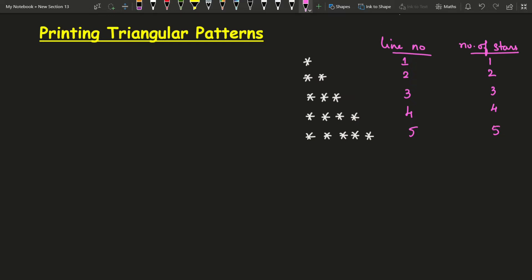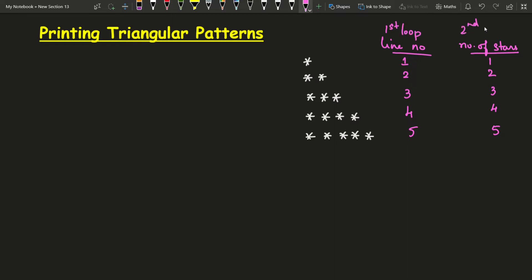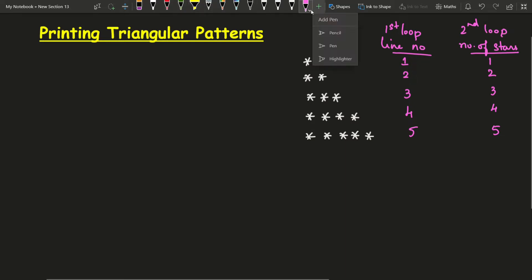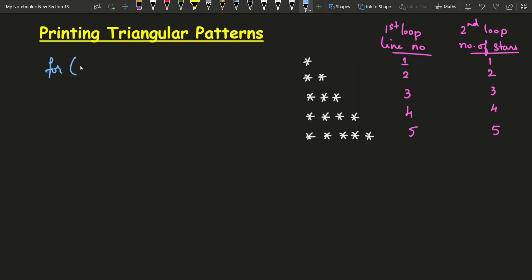In the nested for loop, the first loop is going to keep track of the line number and the second loop is going to keep track of the number of stars printed in each line. Now let's write the code. I'll write: for i equals to 1 — I am going to use variable i to keep track of the line number. I need five lines of stars, so I'll write i less than equal to 5, i plus plus.